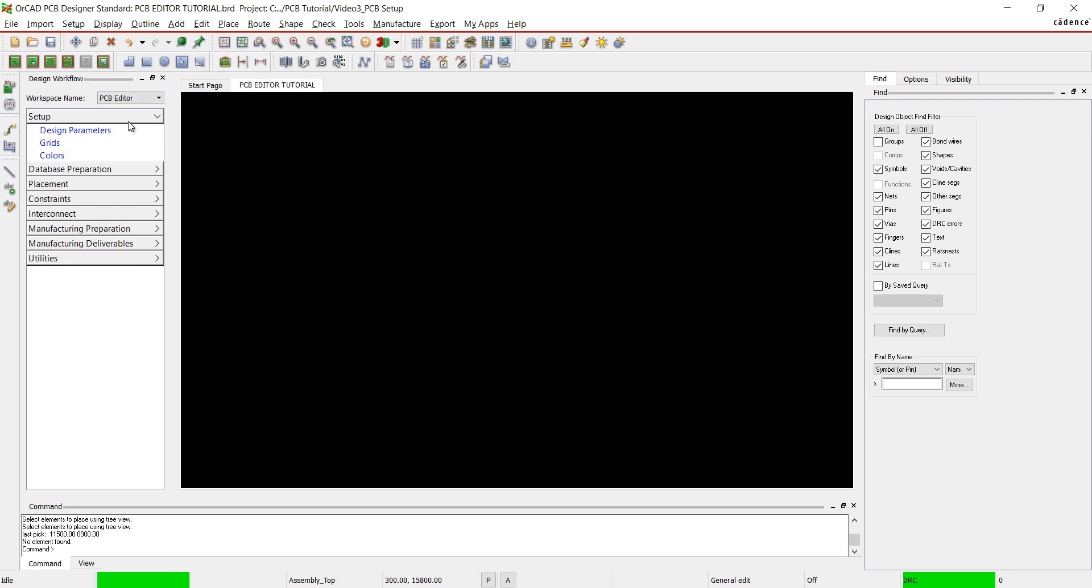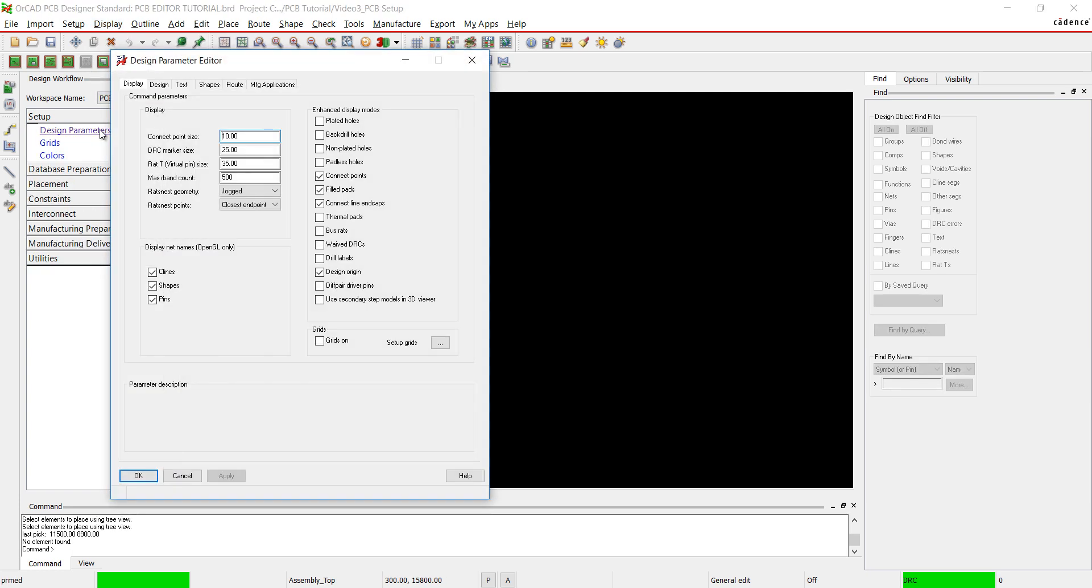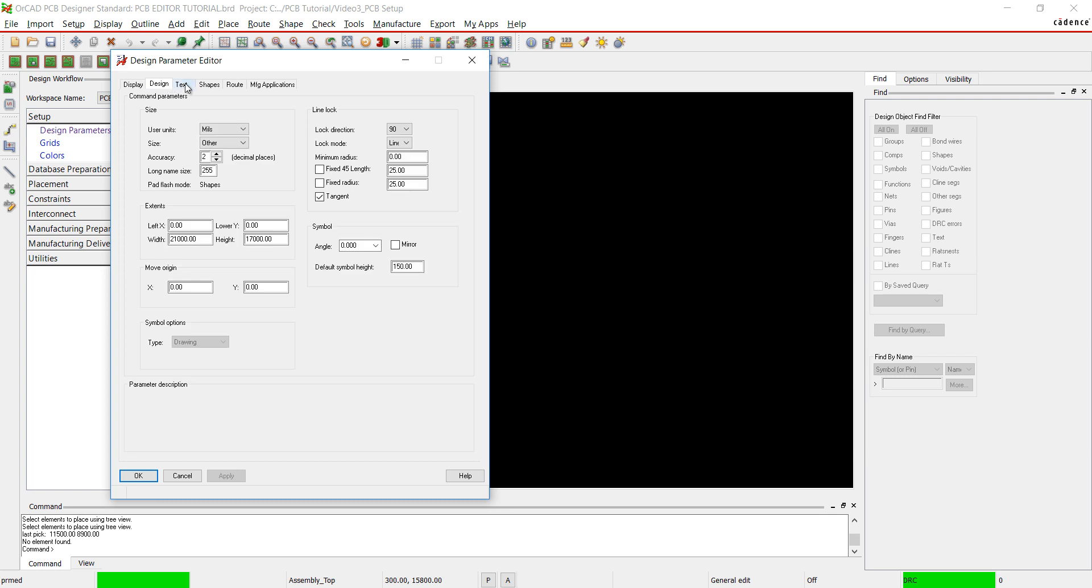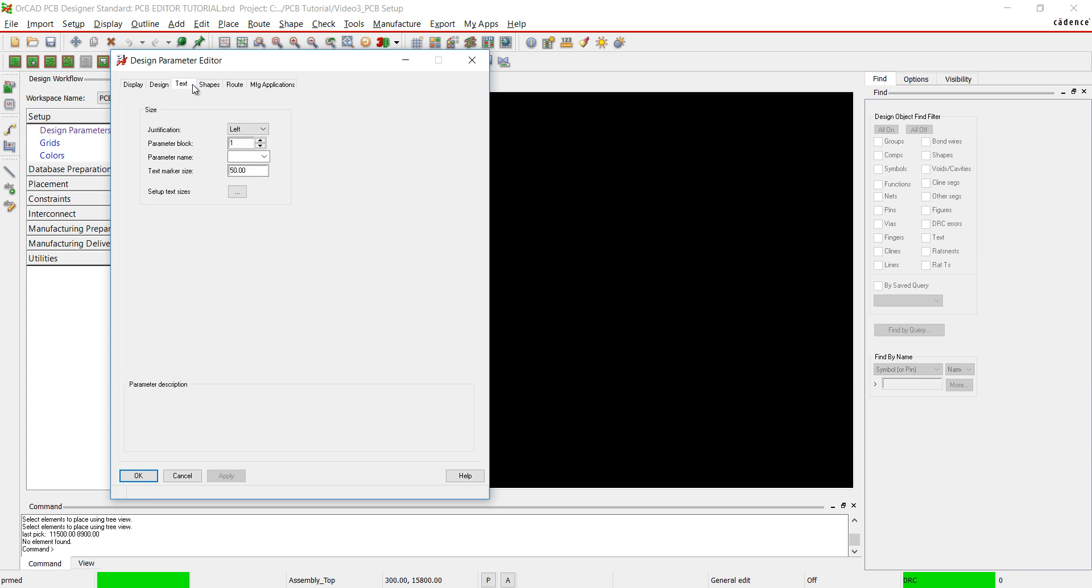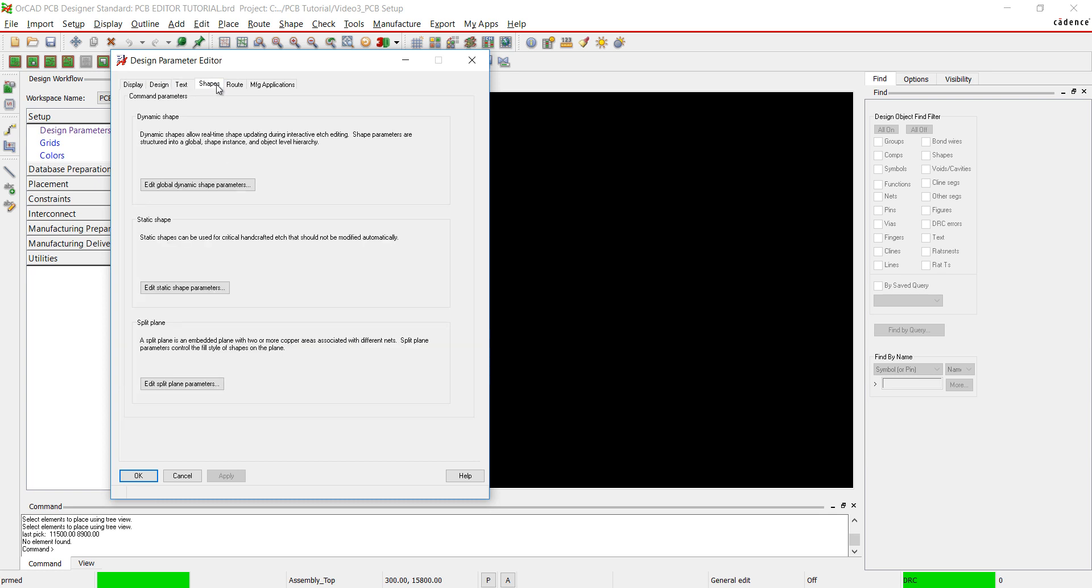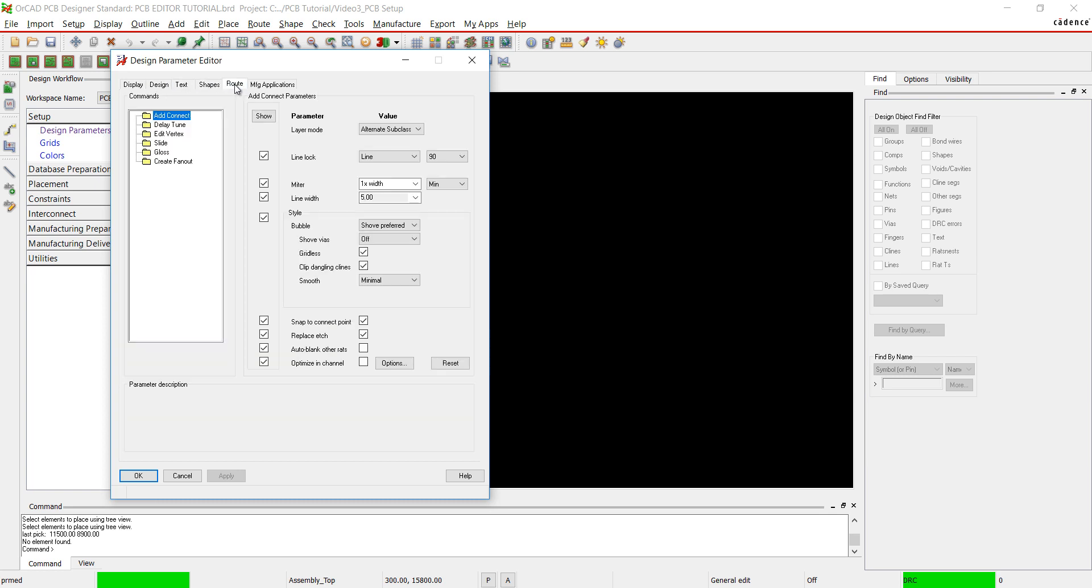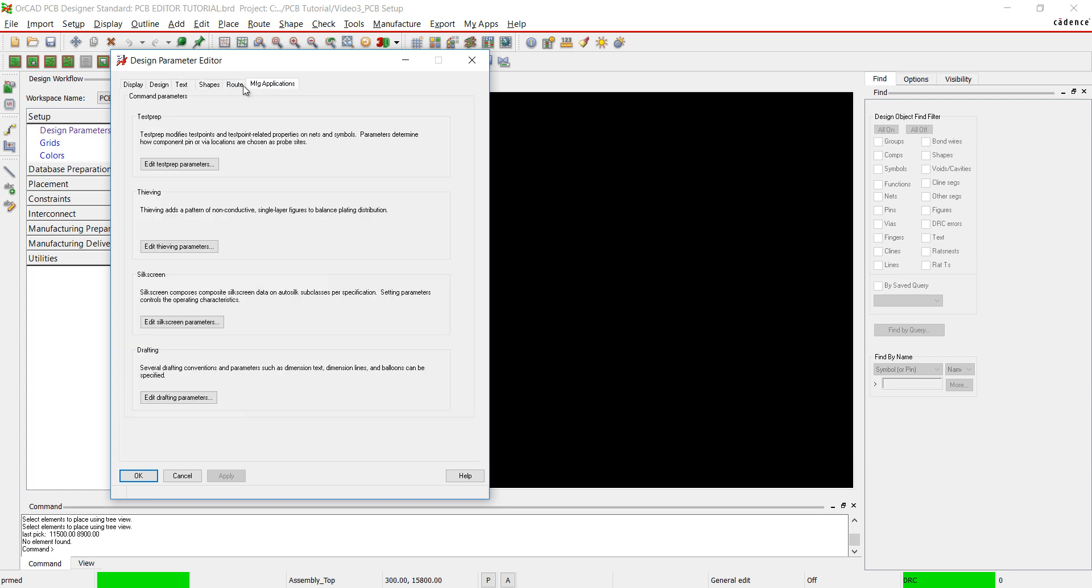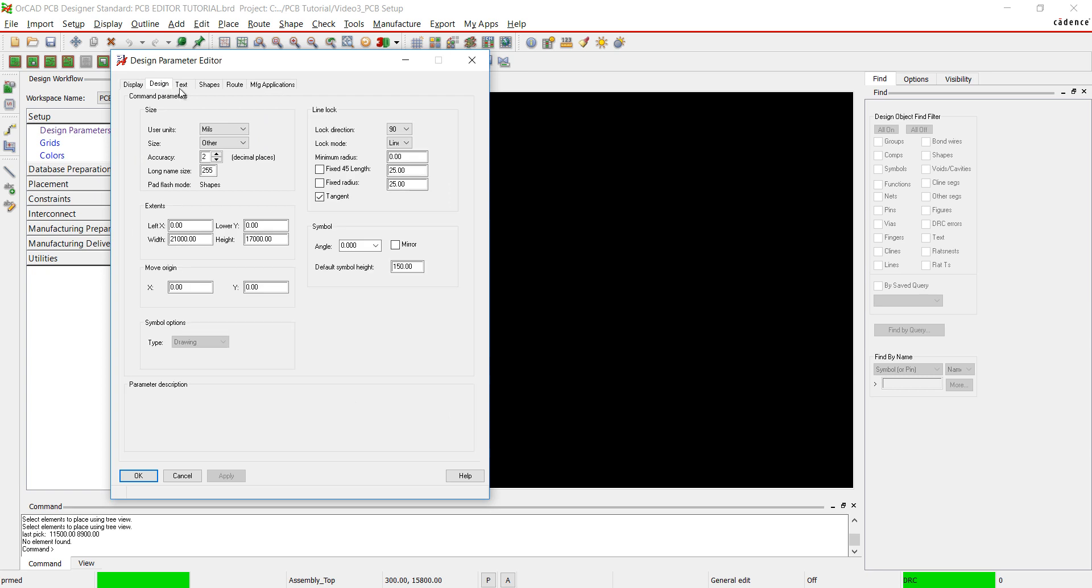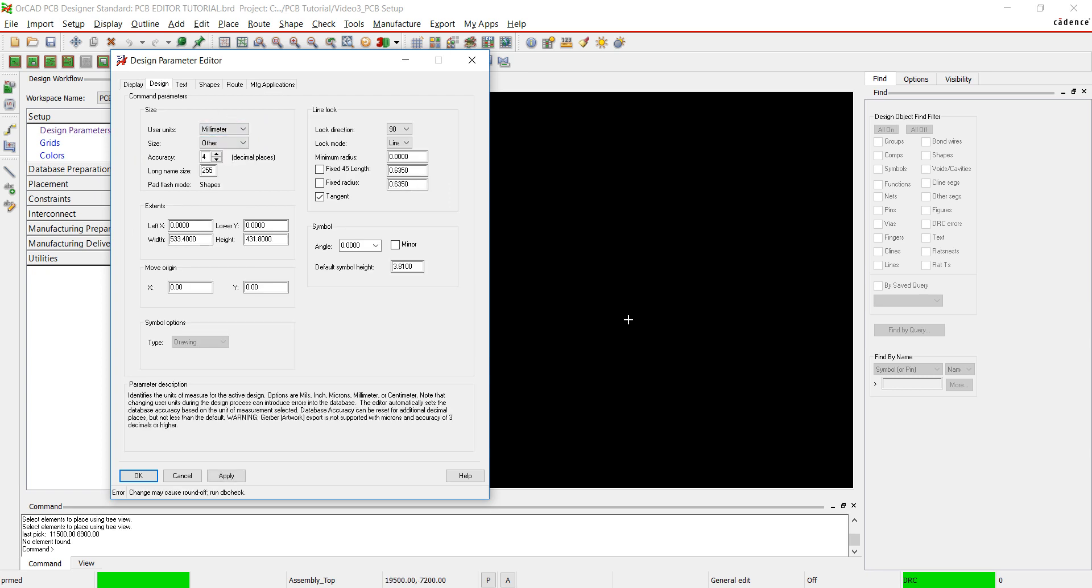First we will set up our design parameters. Here you can set parameters for your display, design, text, shapes, routing, and manufacturing. I'm going to set the units of this design to millimeters.